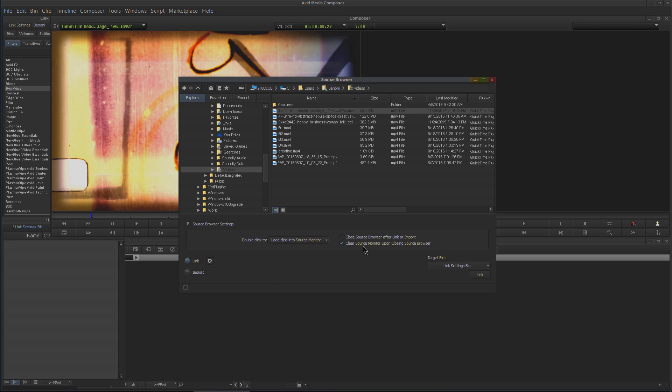We also have other options here: Close Source Browser After Link or Import, and then Clear Source Monitor Upon Closing Source Browser.